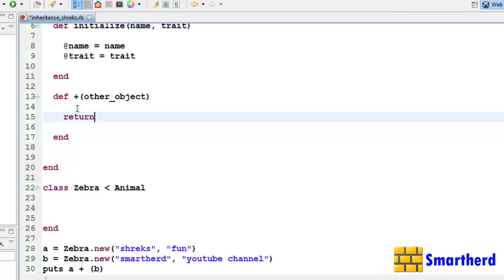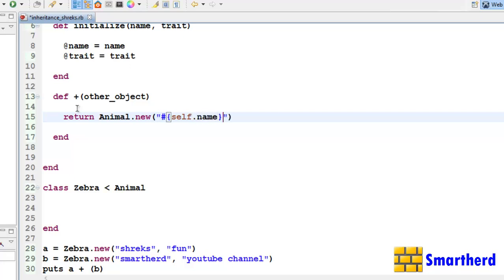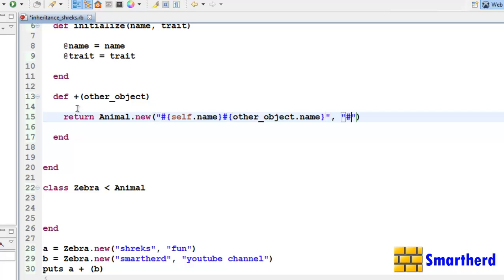Inside the '+' method, let's return a new Animal object using 'Animal.new' with string interpolation — combining self.name, other_object.name, then a comma, and then self.trait.